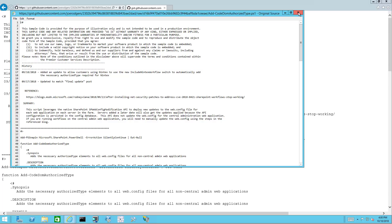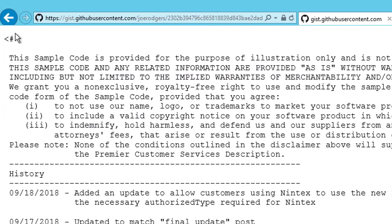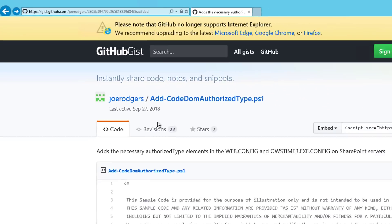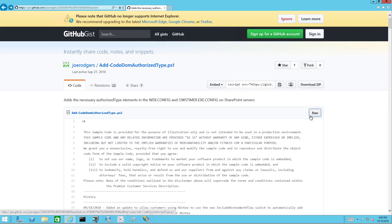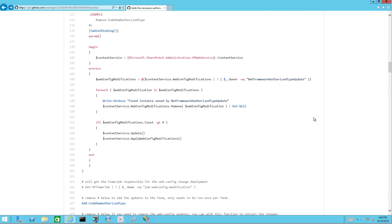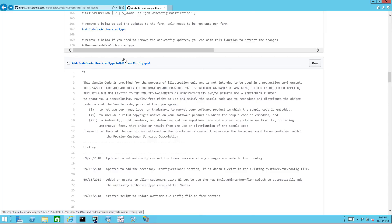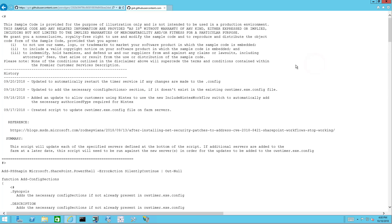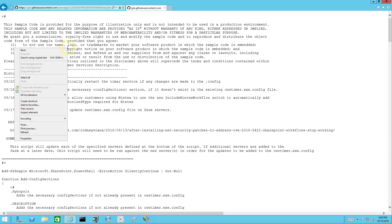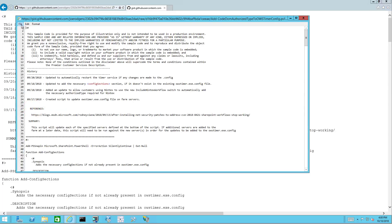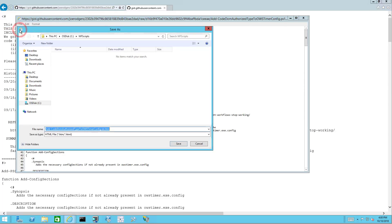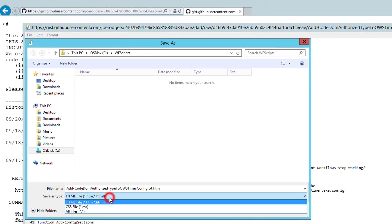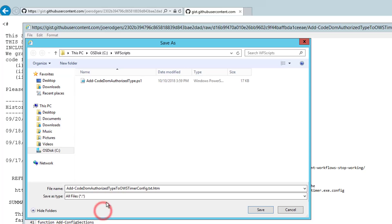I close the editor and go back to repeat the process with the OWS Timer script. I will repeat the very same process to save this new script.